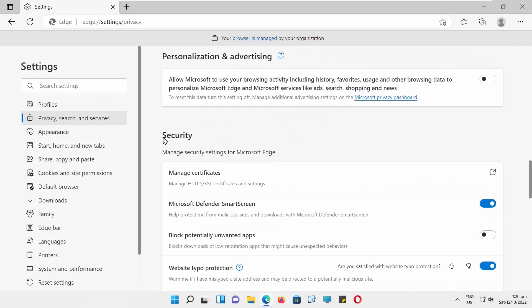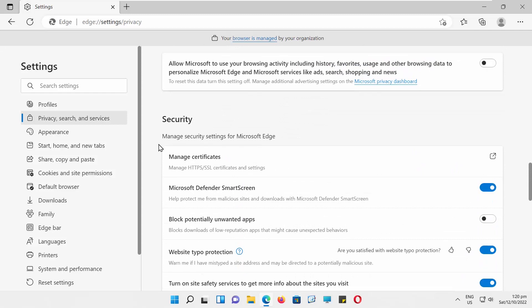Look for Website Type of Protection option. Turn the switch off to disable it. Turn the switch on if you want to enable the option.